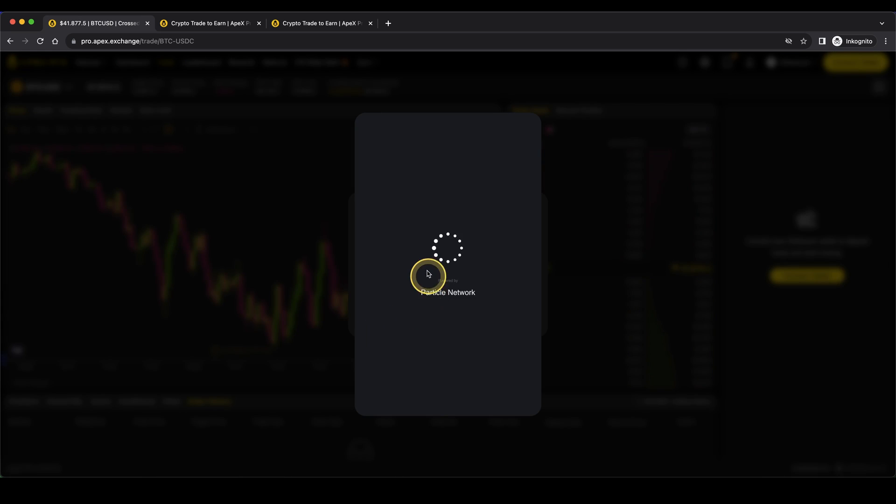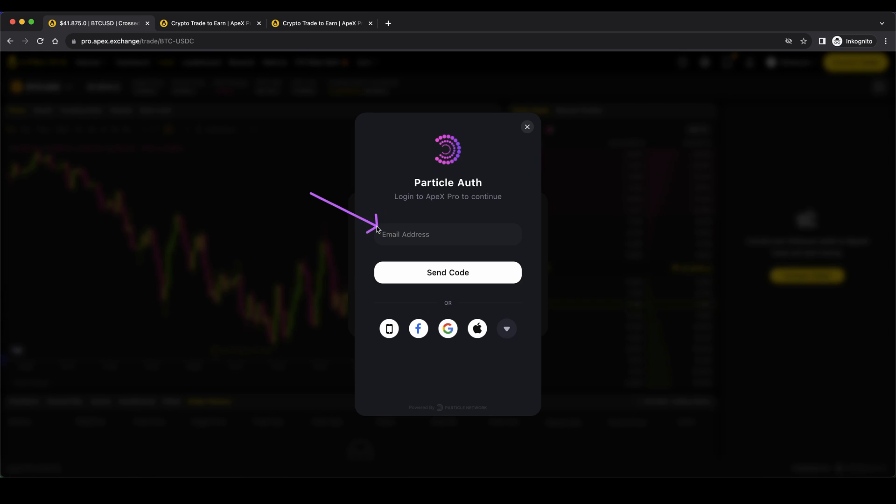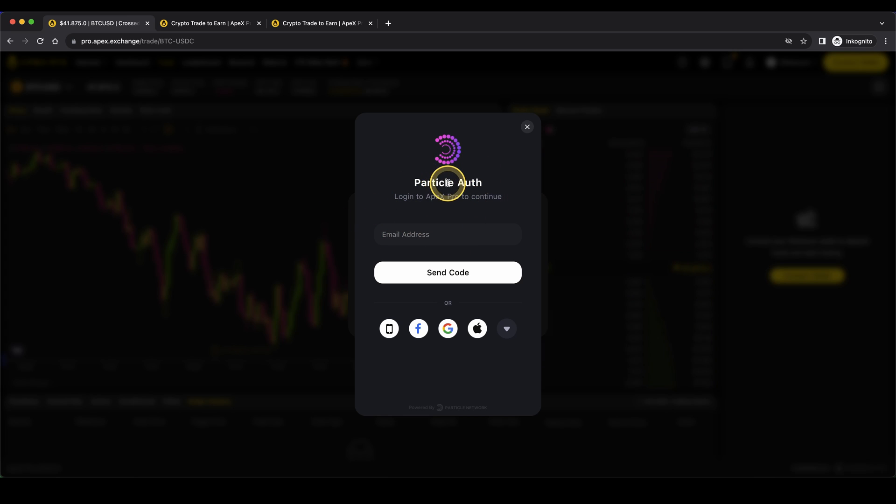For example, if you click on email, you can just type in your email address here, you will get a code and then you can sign up that way too and later on deposit money to your account.